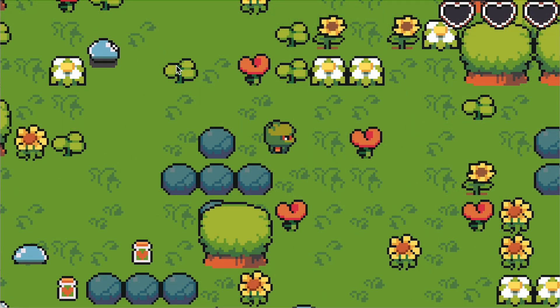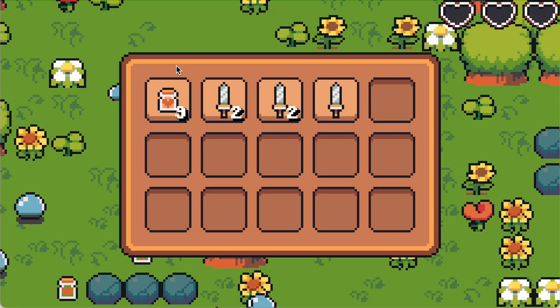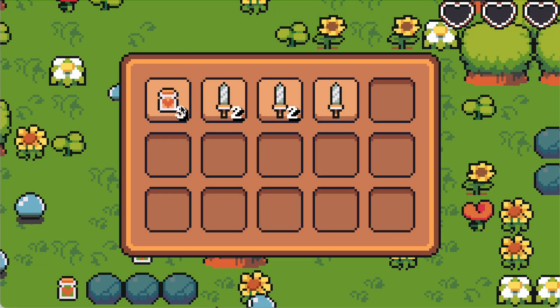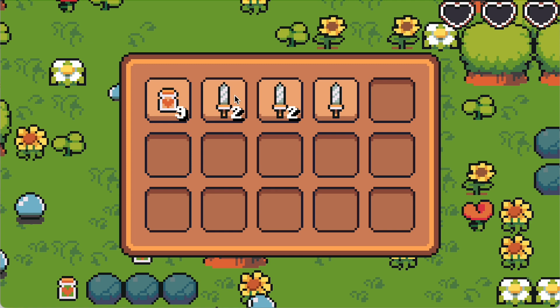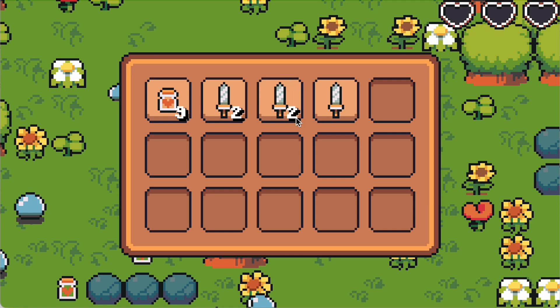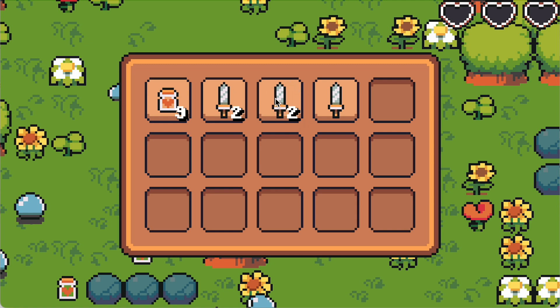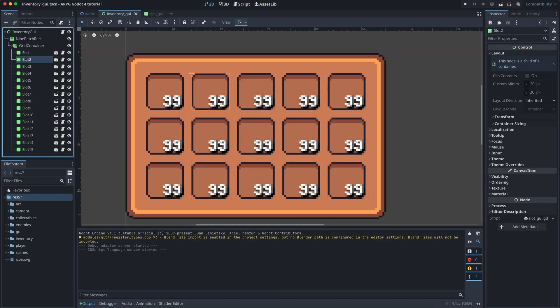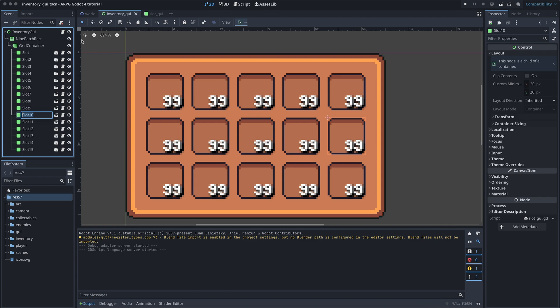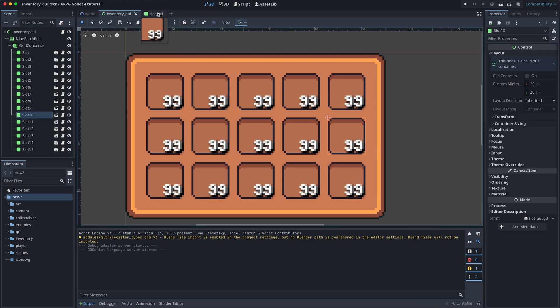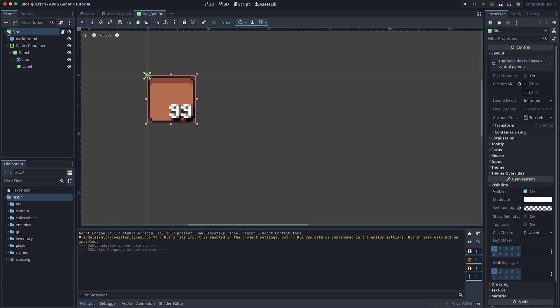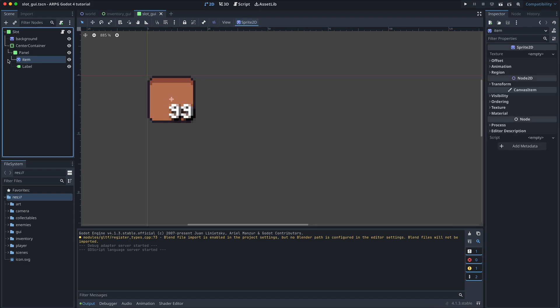Okay, so we need to figure out when the mouse is clicking on one of our inventory slots here. And there are a few ways we can do this. Right now, our slots are panel nodes, and we could of course keep them like that. It's definitely possible to register mouse clicks with these. But it's even easier if we use buttons instead.